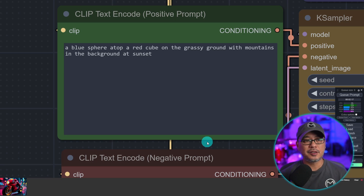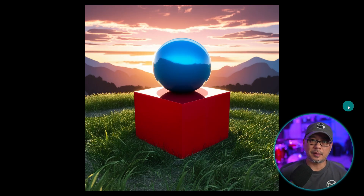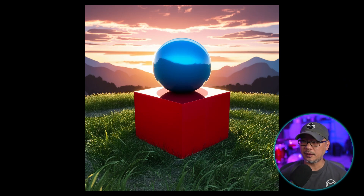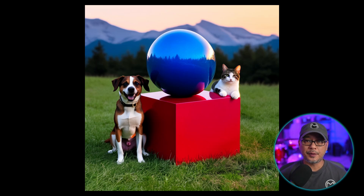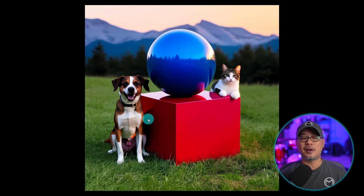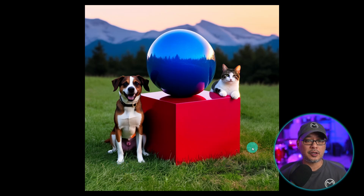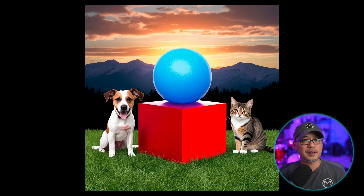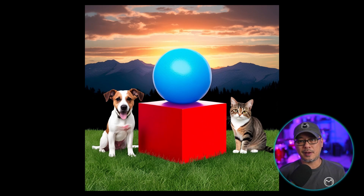As I normally do with models that are supposed to be good at prompt adherence, I like to do the blue sphere atop a red cube test — and it nailed it on the first try. I then added a dog on the left of the cube and a cat on the right. It technically got it right but placed the cat on the cube, so I was more specific — dog sitting on the grass on the left, cat sitting on the grass on the right — and once again it got it first shot. This is quite impressive, because if the model can follow direction precisely, it limits how many times you have to regenerate.